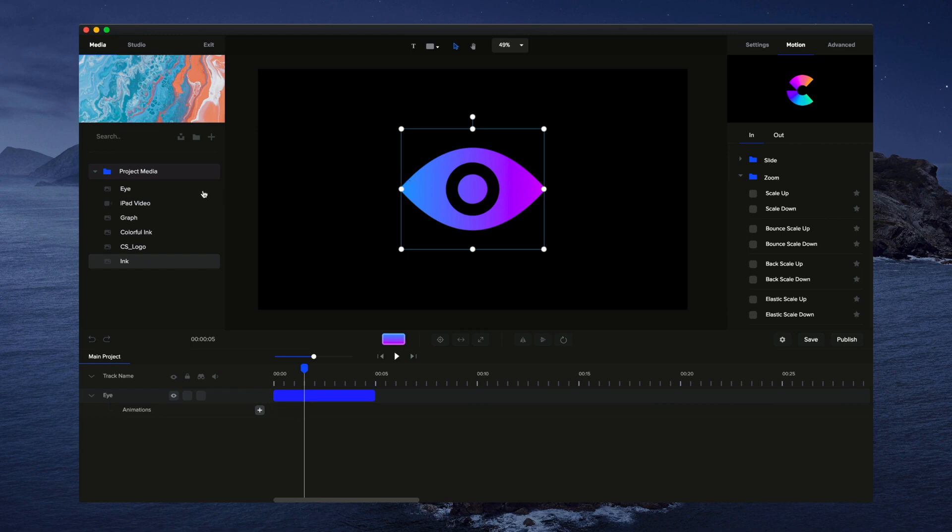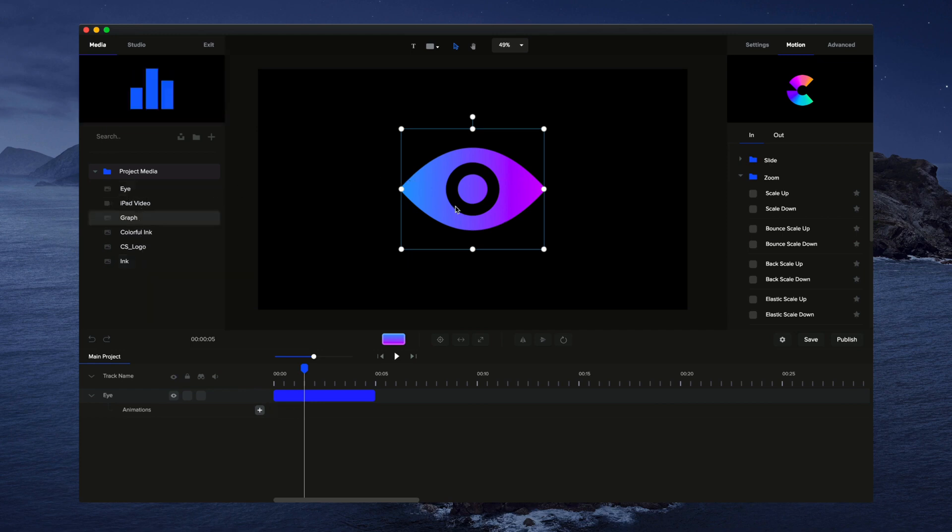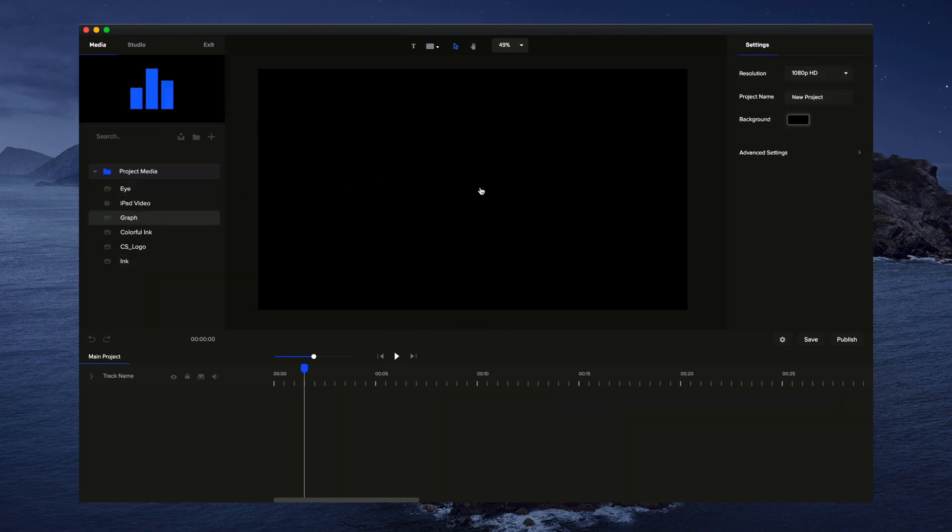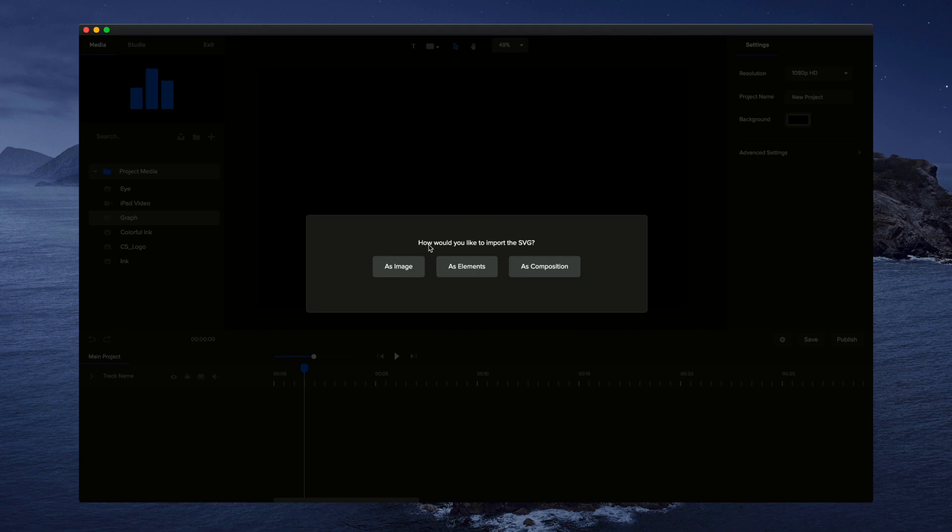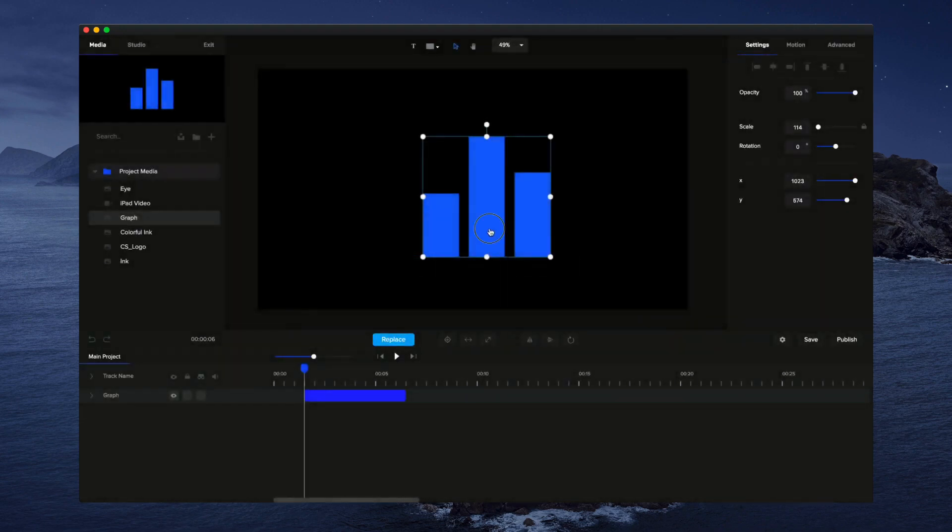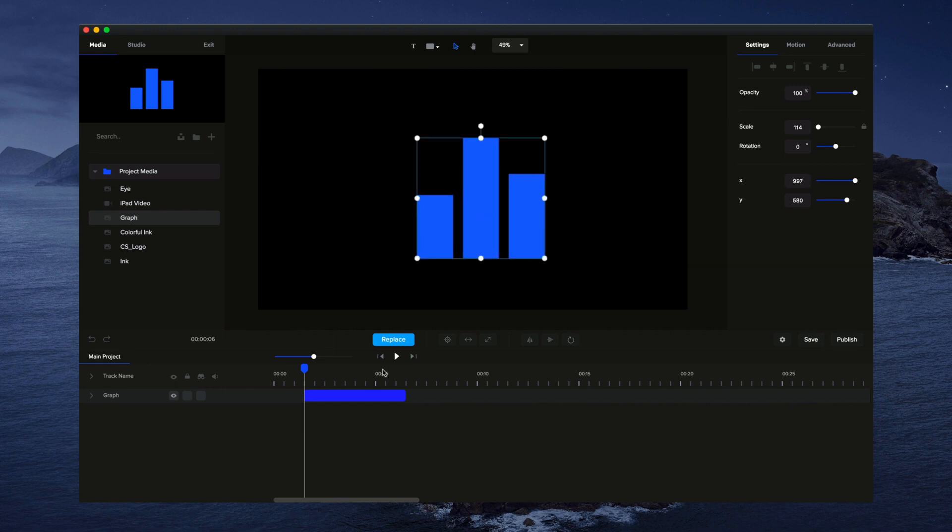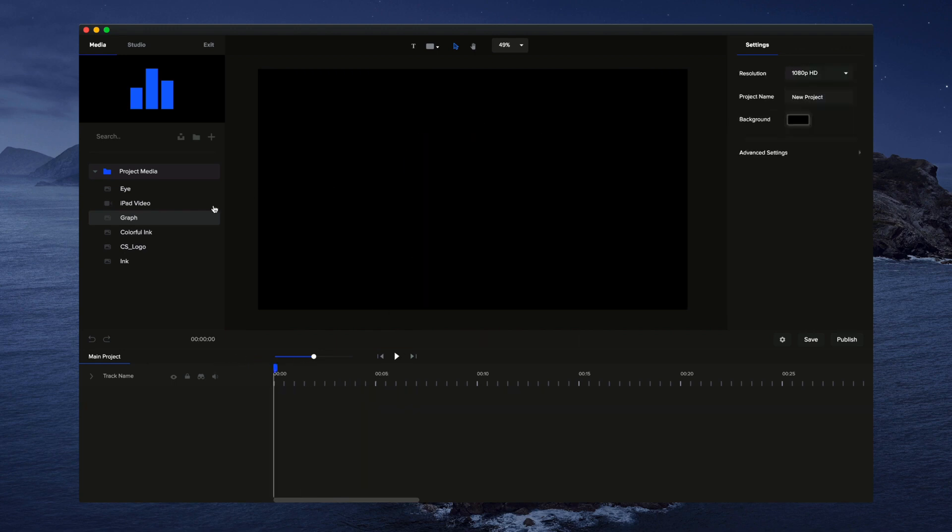Okay, also we've got this graph over here. This one's a SVG image with multiple layers. If I drag and drop this one over here, you see we have the options to import it as an image. If I do that, it will just be one flat image like this and you won't be able to adjust the colors.